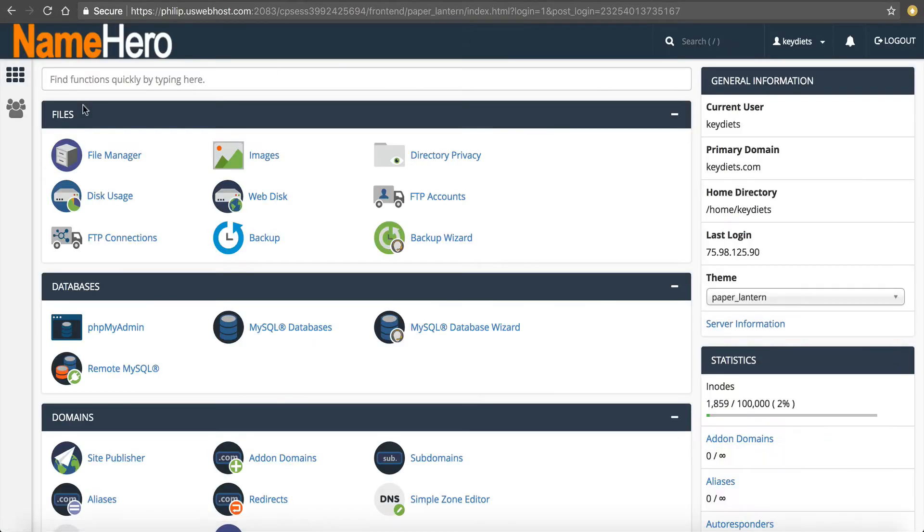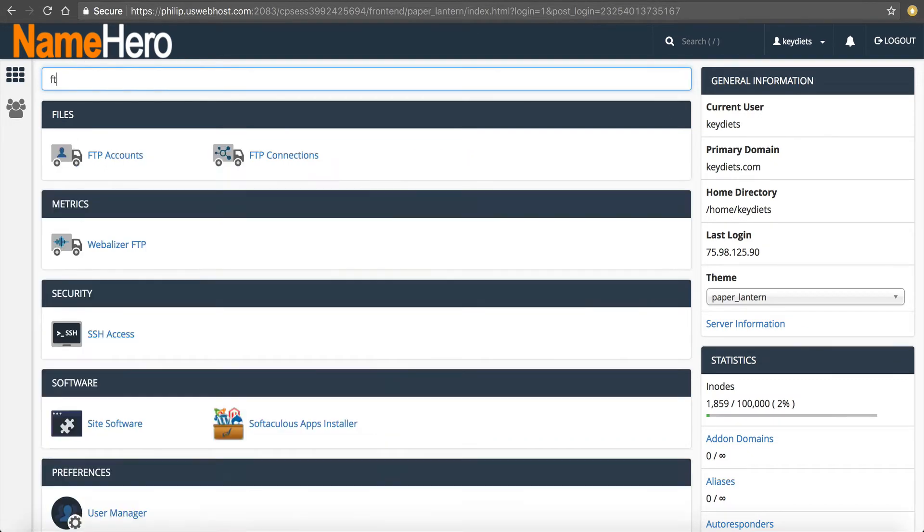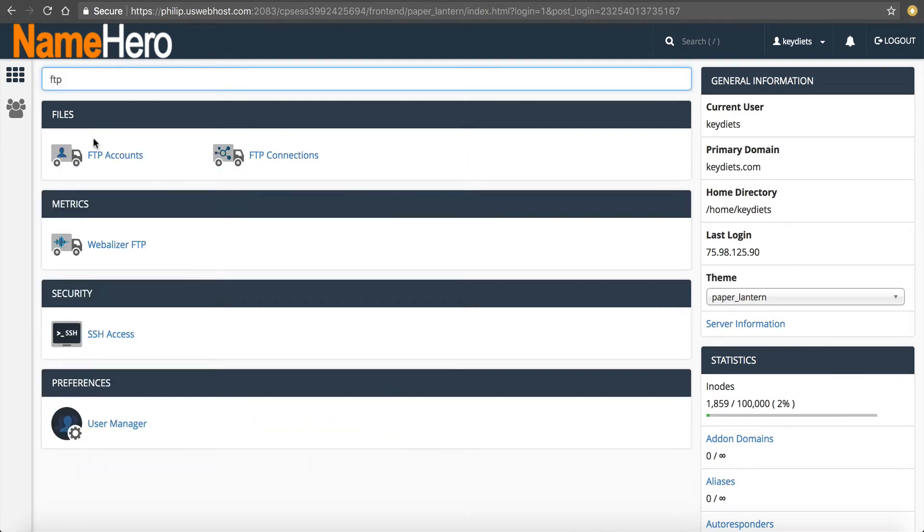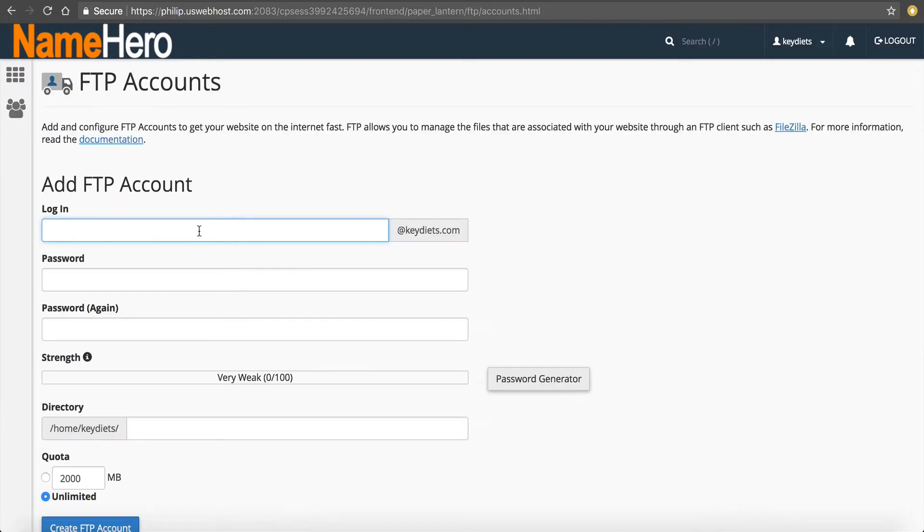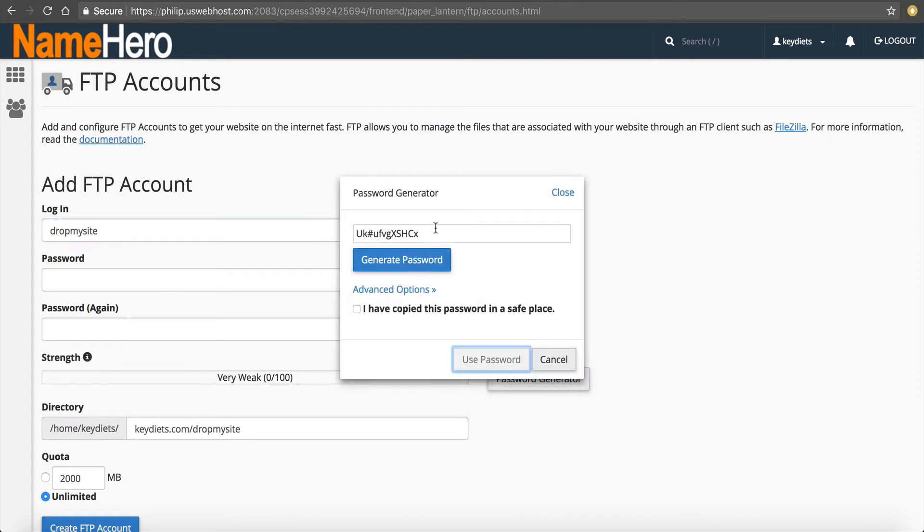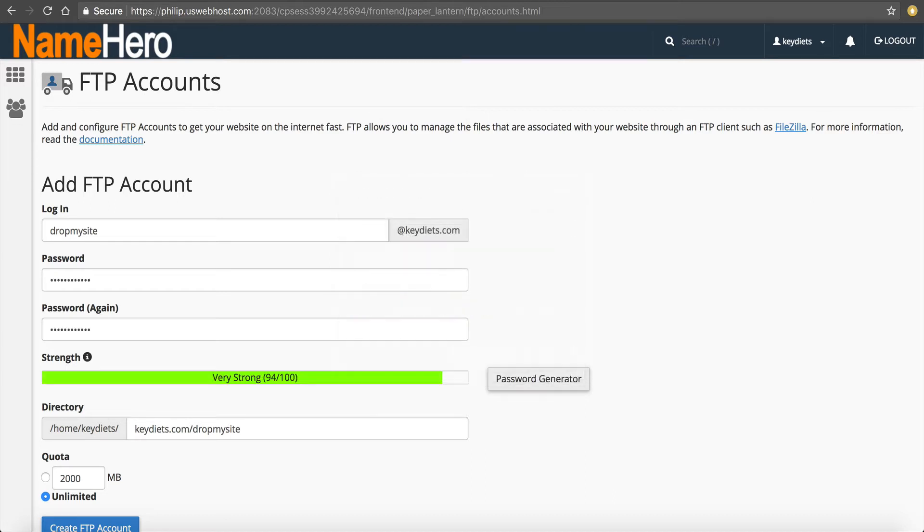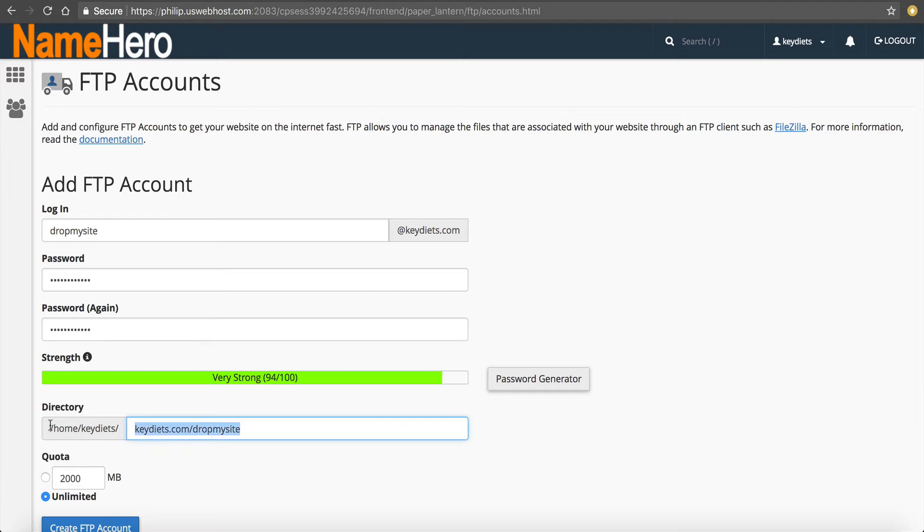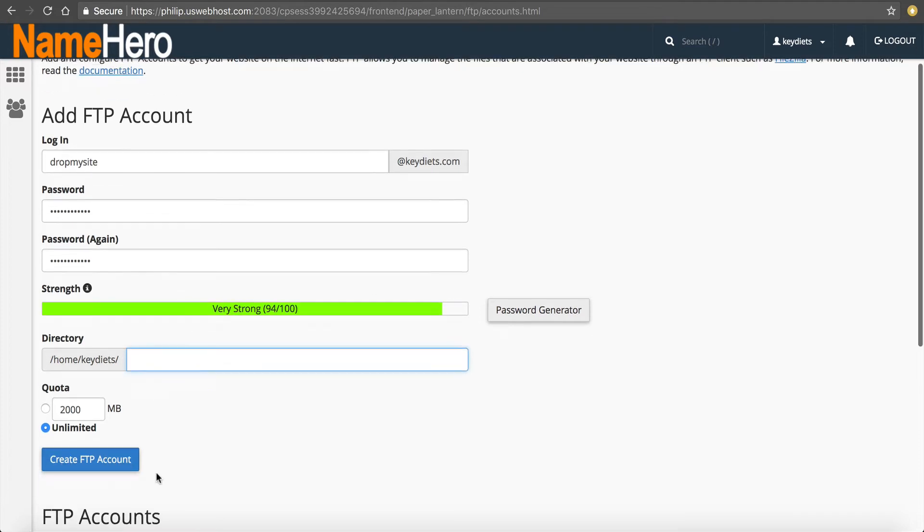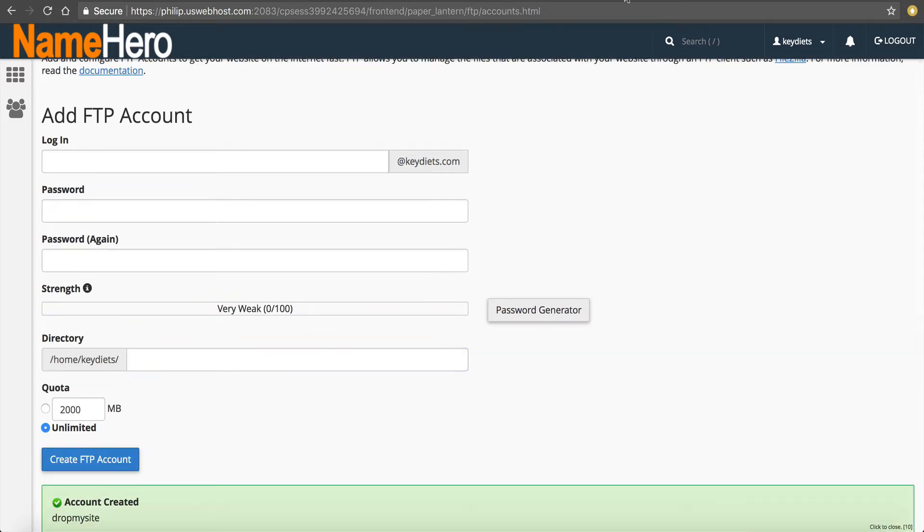So first off, I'm going to go into the cPanel for KeyDiets and I want to create an FTP account. So I'm going to go to FTP, FTP Accounts, and I'm going to call this DropMySite. And then I have to generate a password. So let me copy this here. Make sure I've got it successfully. And I'm going to give it access to the root directory and create FTP account.